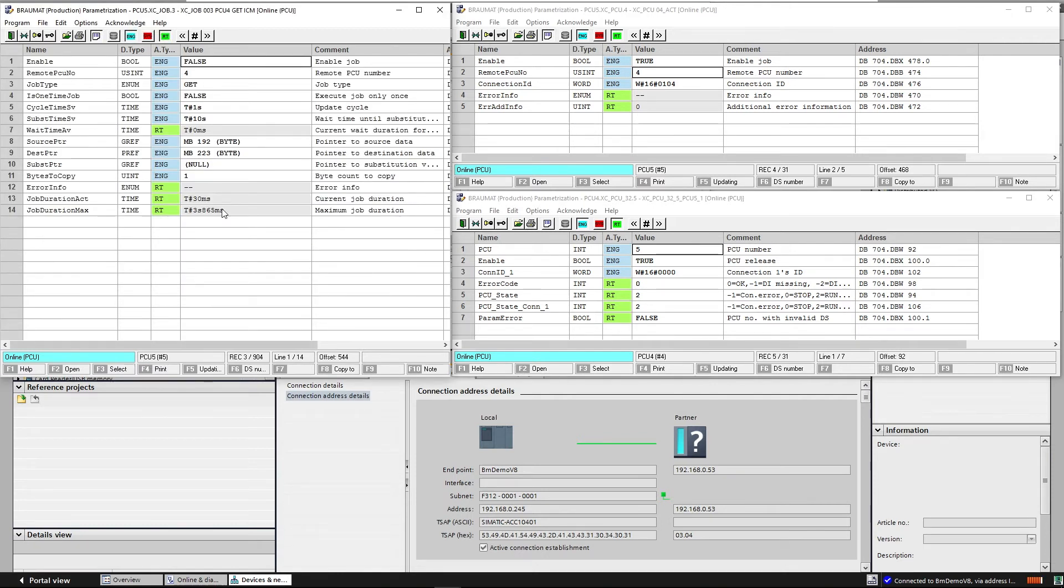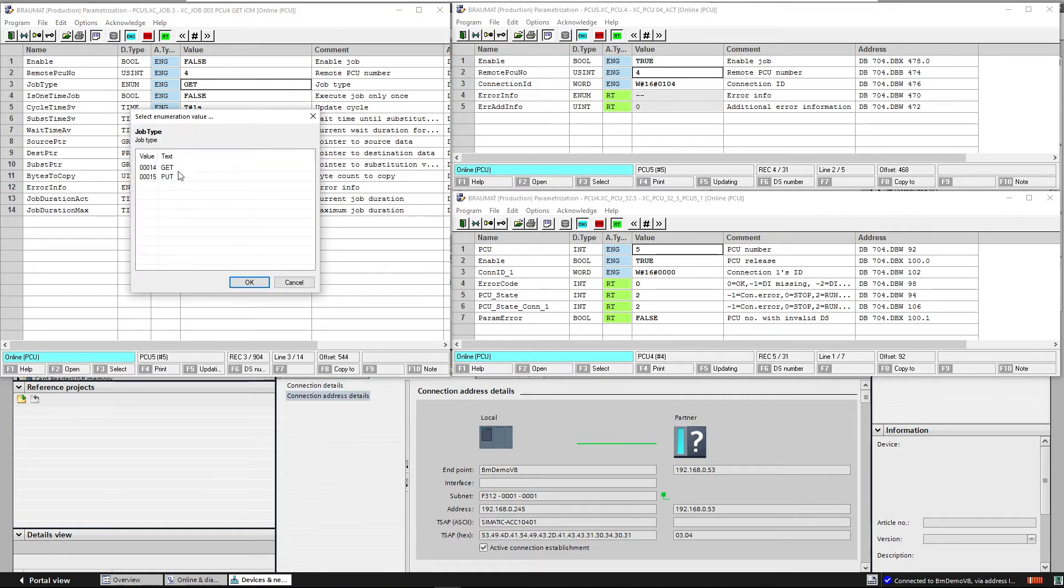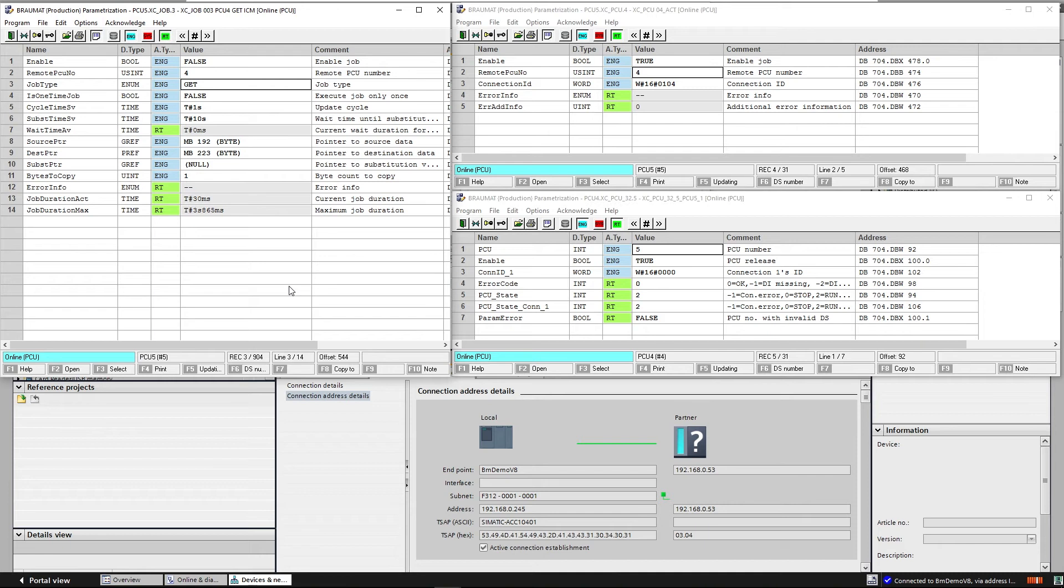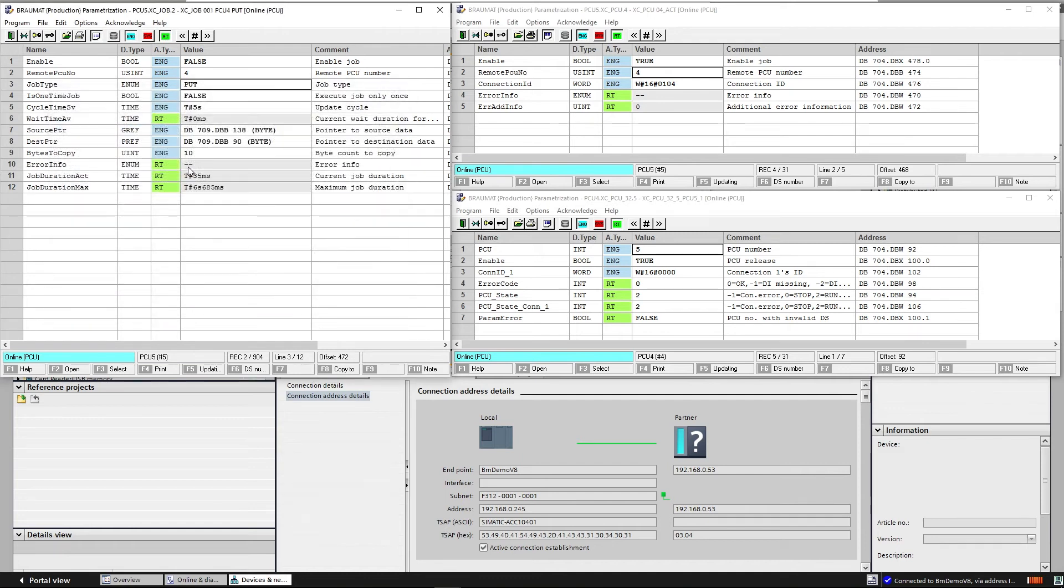Do I want to send from the PCU 5 to the PCU 4? This is my remote AS. In other words, I can send GET or PUT orders, meaning I either receive something or send something. Accordingly, source pointer and destination pointer describe from which data block address we want to send or receive data.